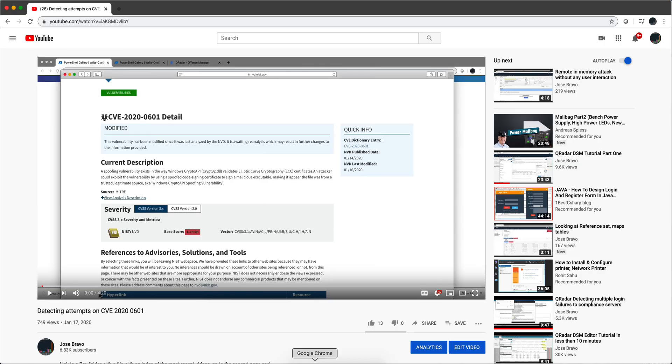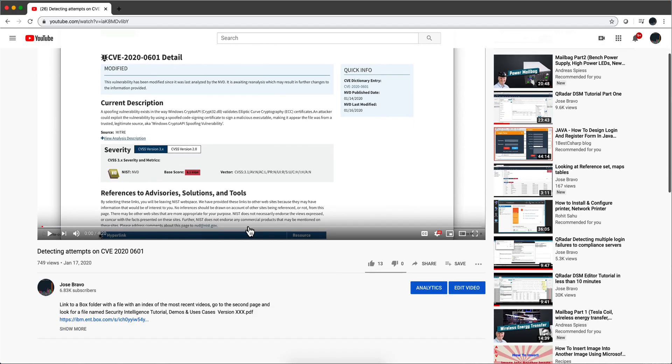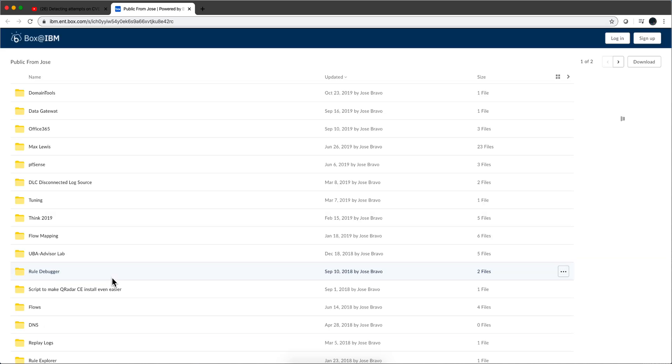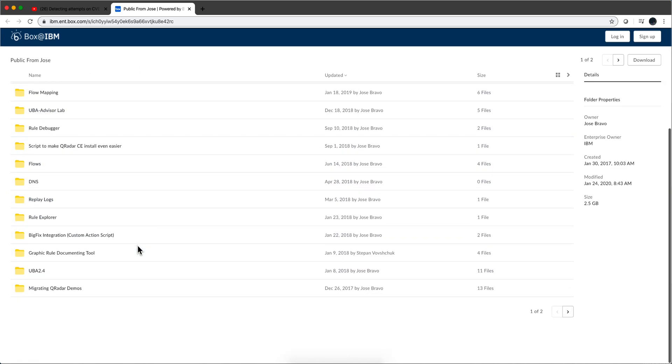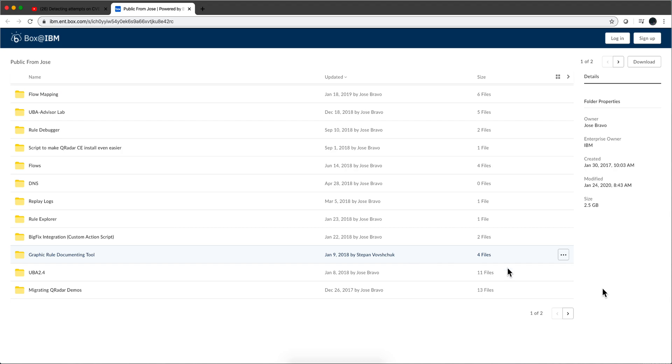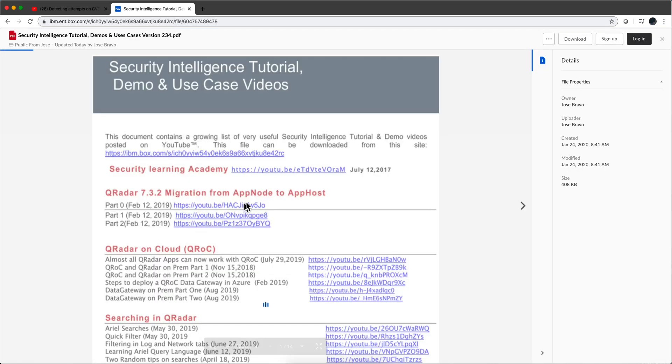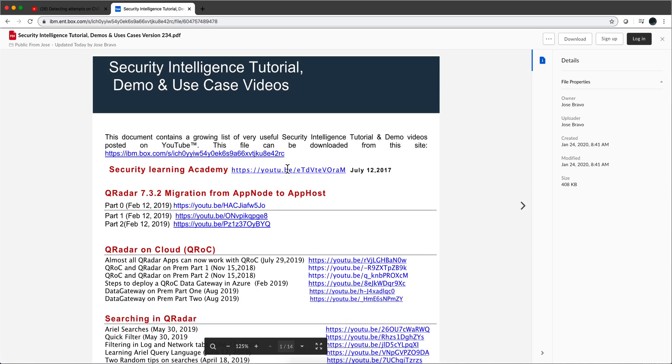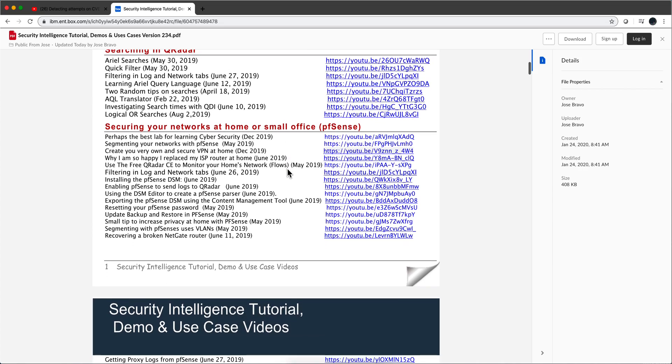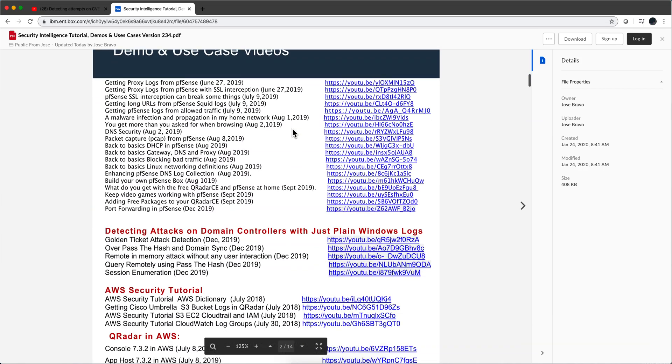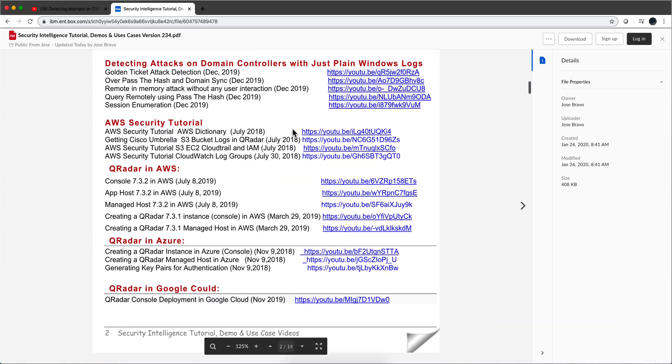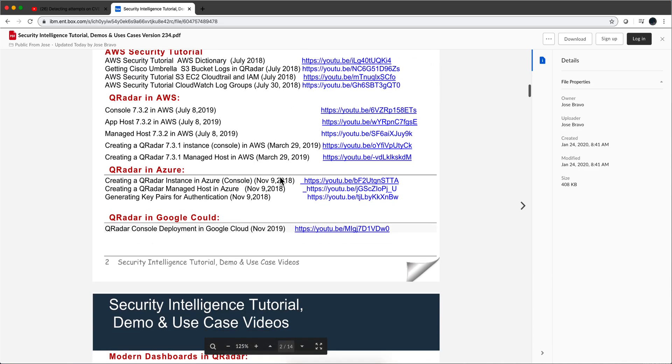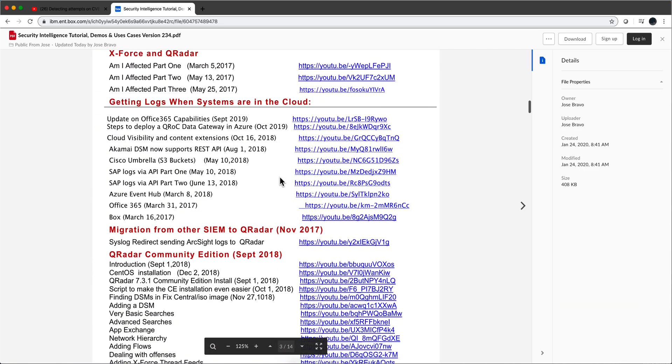Right now, in case you are not aware, in the video description of all my videos there is this link. That is also going to be a link to the OVA, but it's going to be down there. This is a public Box account that I use to put material that goes along with my videos. You go to the second page and there is a PDF, this one, which is an index of hundreds of videos on QRadar. Right here are the pfSense ones, and there are all sorts of topics. A lot easier to download this file, do a search either by subject or doing a search in the PDF, and then clicking on the link.